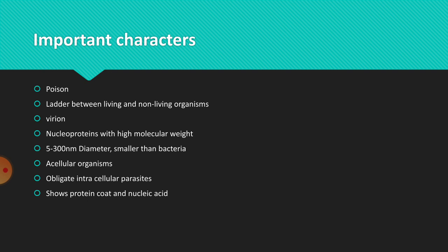After learning the historical events of virus discovery, I am trying to give important characters of the viruses. The literal meaning of virus is poison. Virus is a Latin word which means poison. When you consider the characters of virus, certain characters make them as non-living organisms, and some other characters tell us they are living organisms. That is why viruses are called ladders between living and non-living organisms.